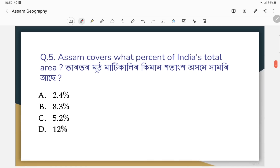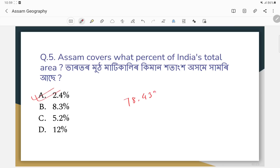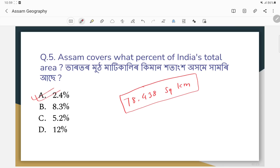Question number five: Assam covers what percent of India's total area? The area of Assam is 78,438 square kilometers.